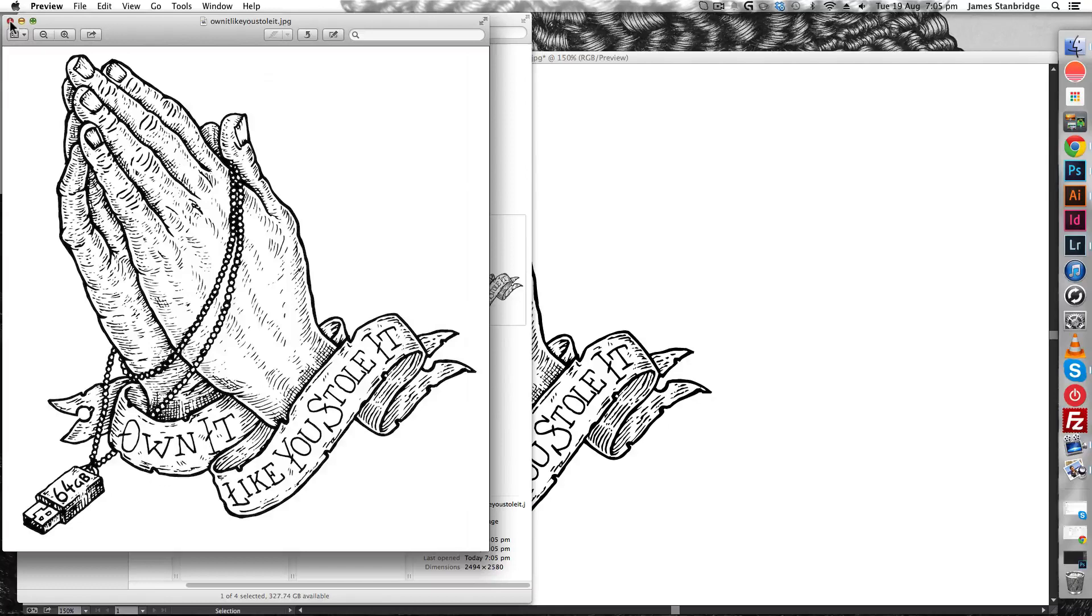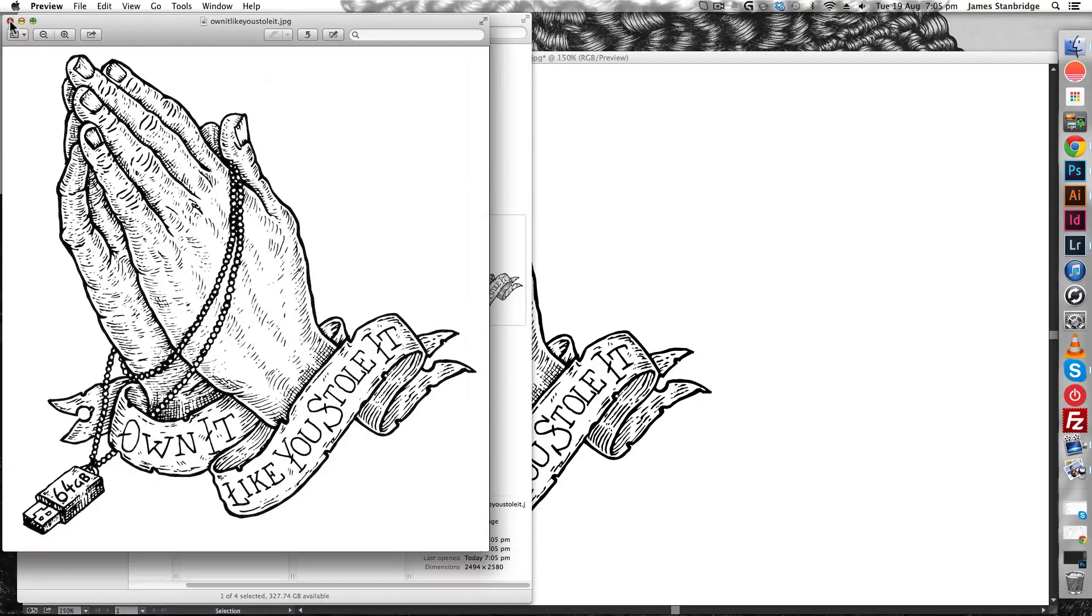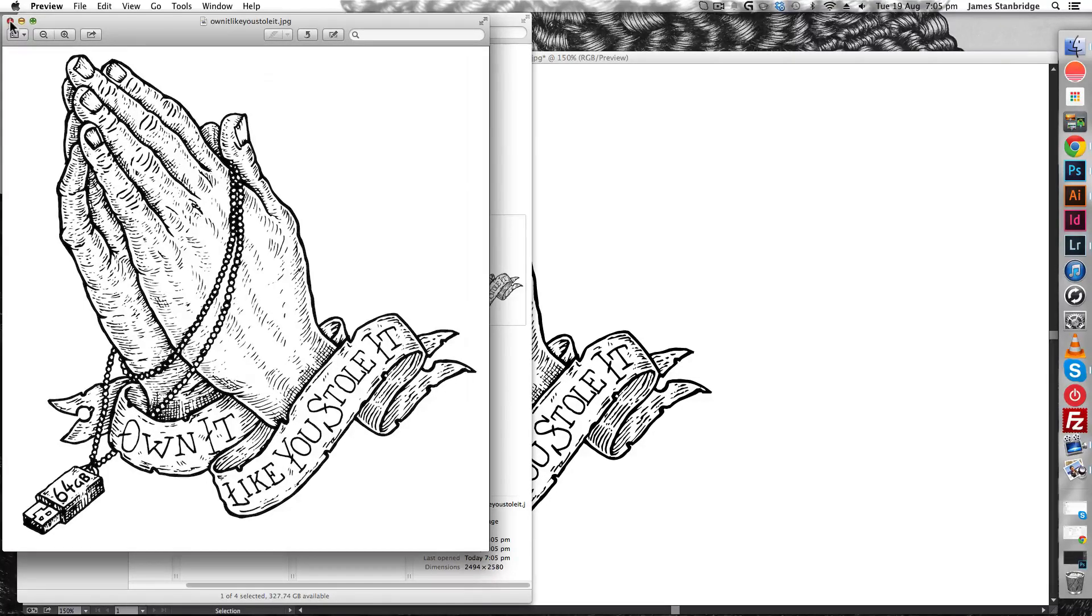As you can see, super simple methods for getting a look that will be easily screen printable. And I'll catch you back next time for another tutorial. Thank you.